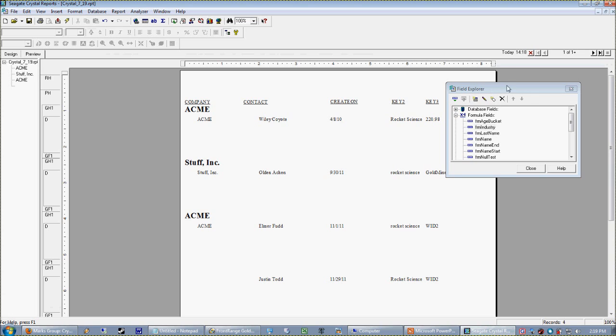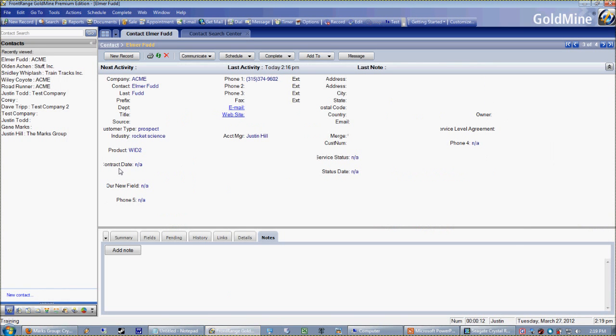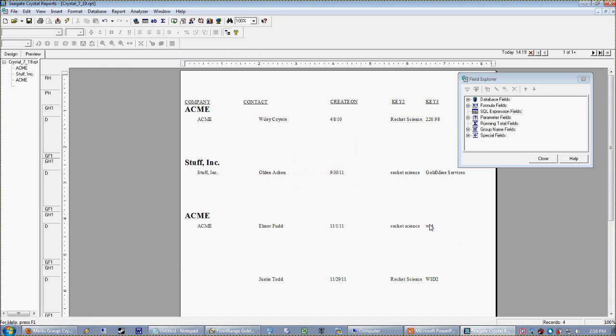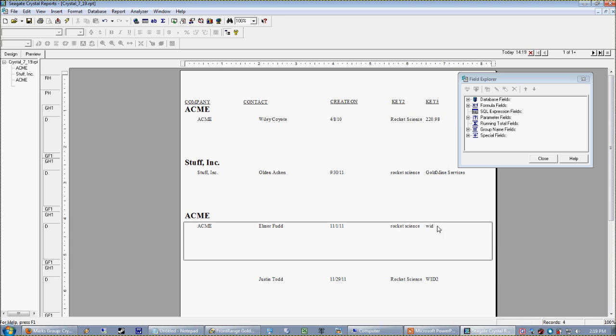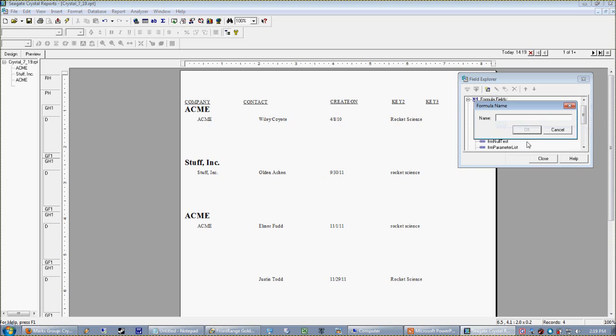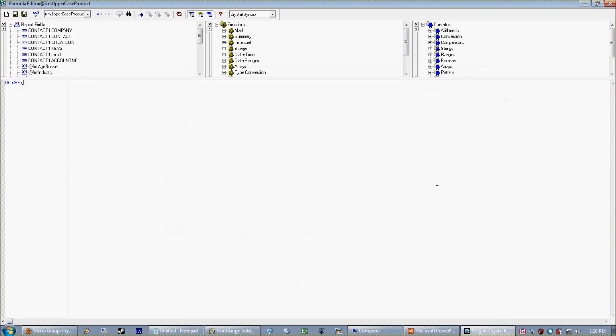If there's no validation on the database end, by which I mean if the people are just allowed to type in whatever they want here, you could have any mixed or matched combination of this widget code. So the actual, the report writer or the report reader rather might not want to see mixed and matched cases here, in which case we just create a new formula, uppercase product. Don't be afraid to name your formulas like verbosely. I mean, make sure you know what they are when you see the name. And we're just going to give a U case to a key three.